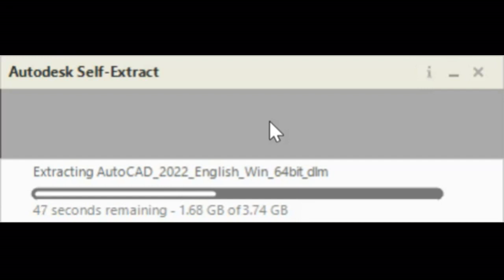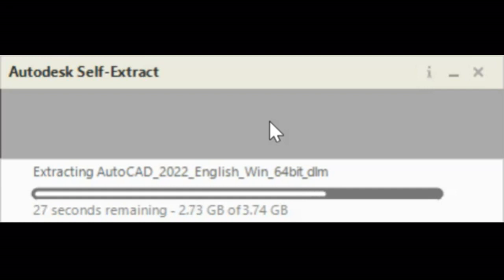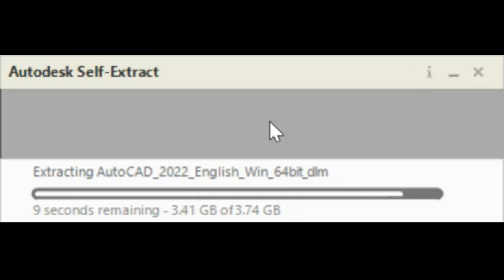It doesn't take very long to install AutoCAD. So far it's been five minutes. Considerably a smaller footprint than Revit Architecture — 3.74 gigabytes compared to 11 or so.